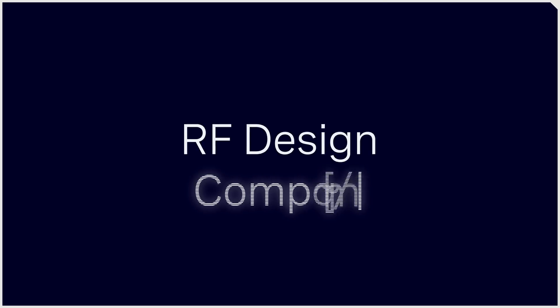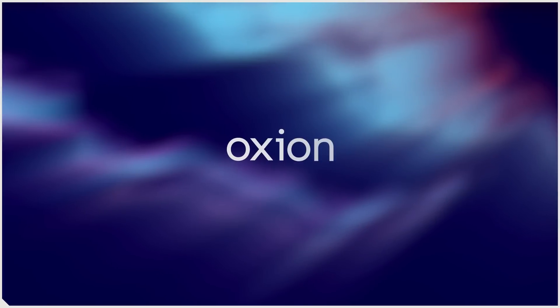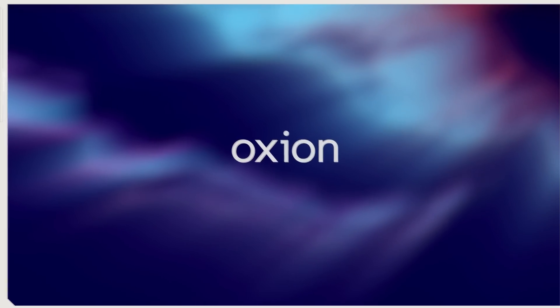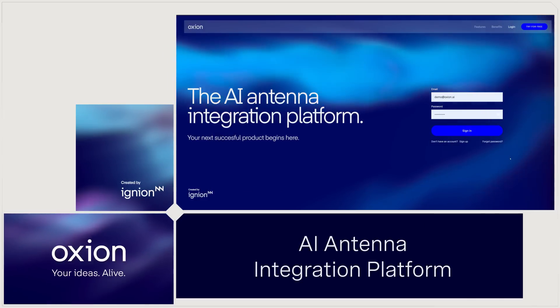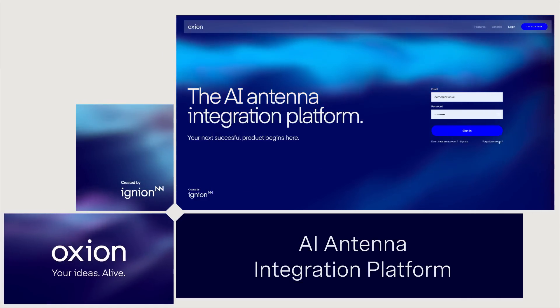RF design? Complicated? Not anymore. Meet Oxeon, the AI-powered platform that transforms antenna integration.